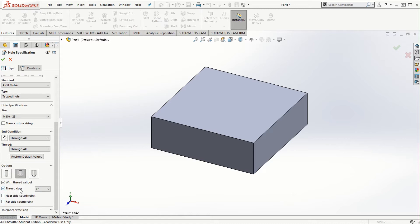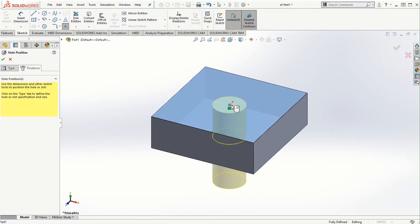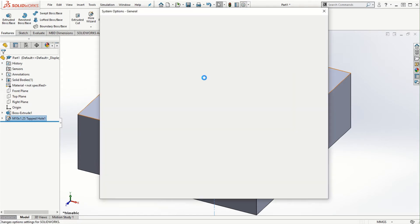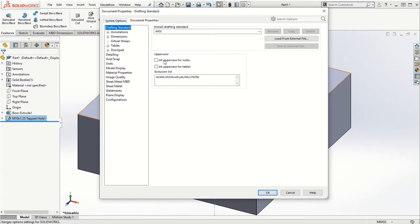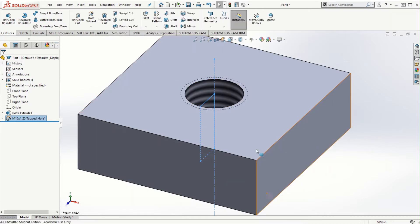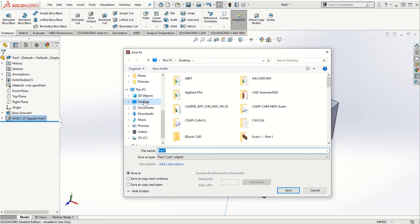I'll set the thread class to 2B, then go to Positions, select the top face, and place the hole right at the origin. Click the check mark. We can see the dotted circle around the hole indicating it has been tapped with threads. I'll go to Options > Document Properties > Detailing and enable shaded cosmetic threads to display those threads in the top block. Now I'll save this part as 'top block'.